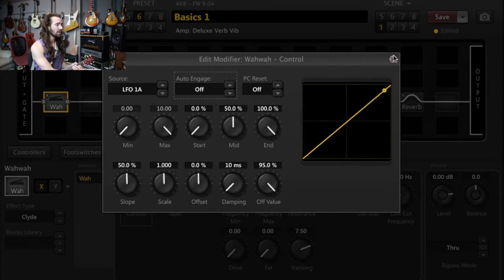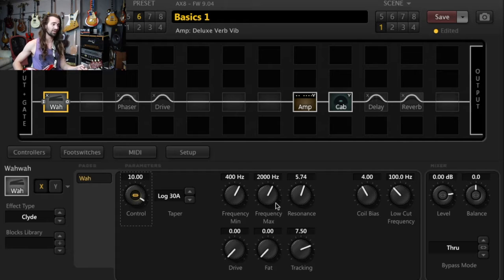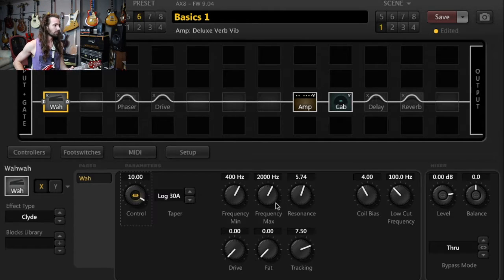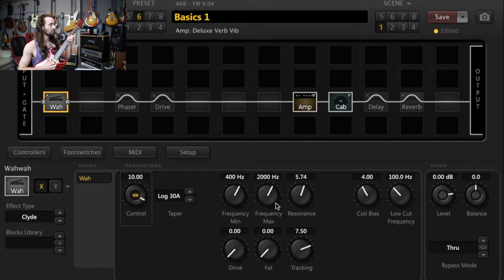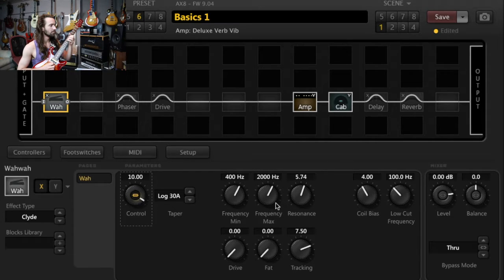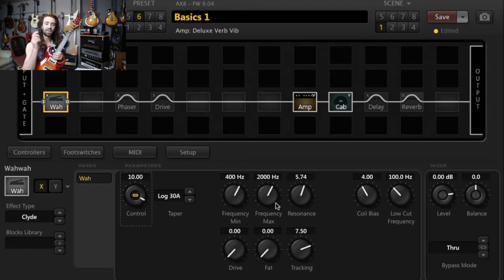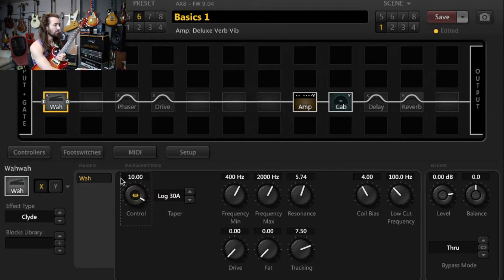So what we've got here to start off with, this is what it sounds like, just with the stock settings. And you can hear that it is sweeping through the maximum and the minimum volumes at a particular rate.